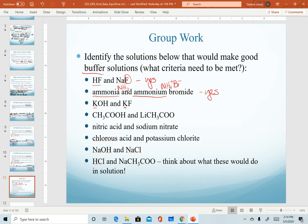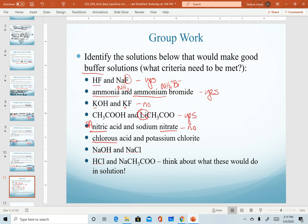The third example: although we have a common ion, neither one of these is a weak acid or a weak base, so that would not make a good buffer solution. Example four is very similar to the example we've already used — a different cation, but that has no bearing on our buffer because it's neutral. This combination will make a buffer. For example five, nitric acid is a strong acid, and even though sodium nitrate is its conjugate base, a strong acid will not make a buffer solution. Chlorous acid (HClO2) is a weak acid, and the chlorite ion is its conjugate base — yes, that will make a buffer solution.